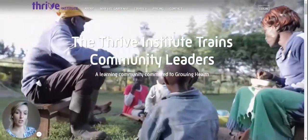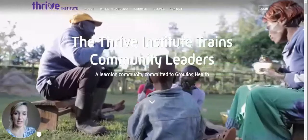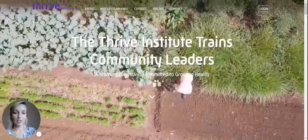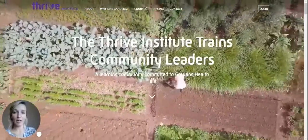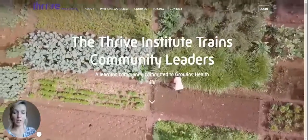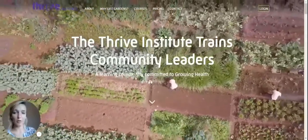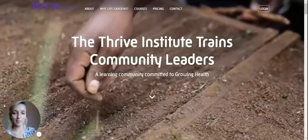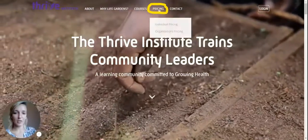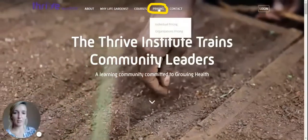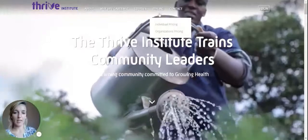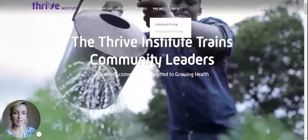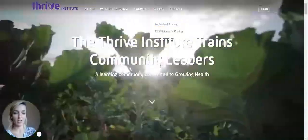To get started, I'm going to show you my screen. I have accessed the Thrive Institute website that has the URL thriveforgood.org/institute. I'll be sure to include that link in the comments below. The first thing I need to do is click on the pricing tab at the top and then click on individual pricing because I am an individual and not an organization.